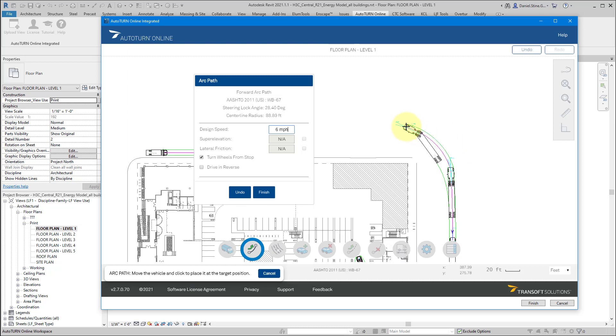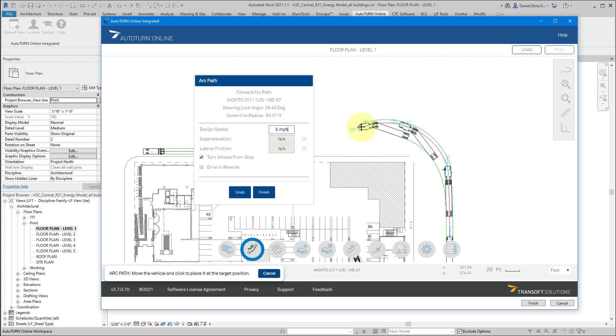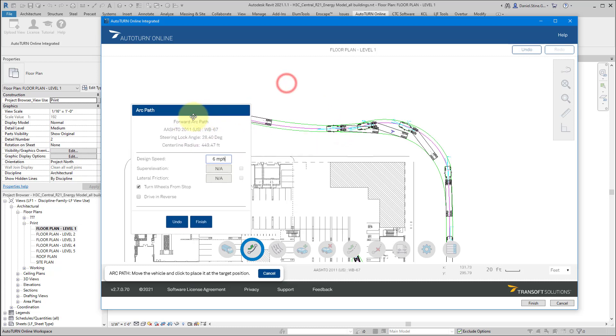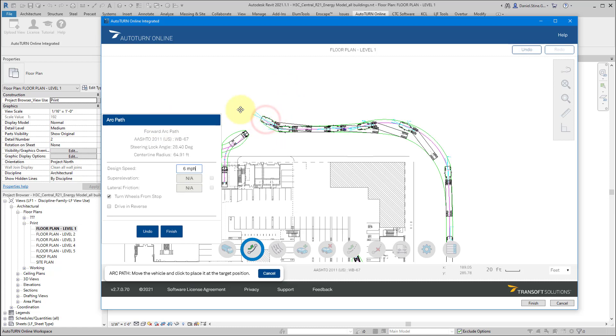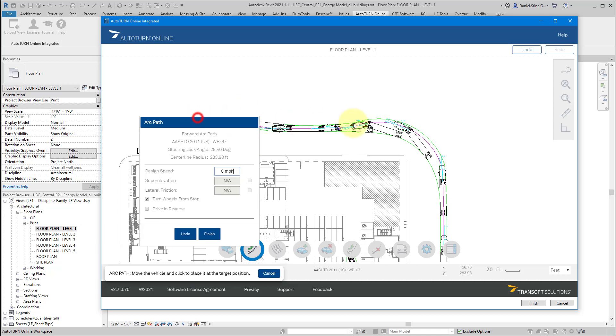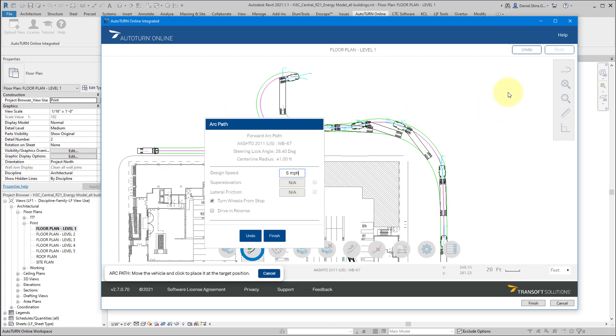so it makes quite a large turning radius. Unlike the unibody commercial truck that we had selected a minute ago.